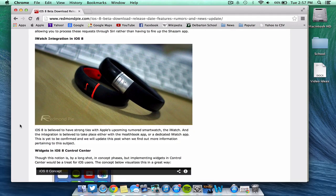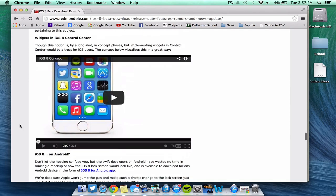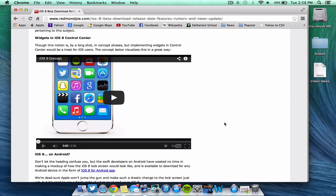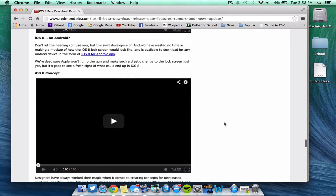iOS 8 is also supposed to integrate with the iWatch, which is a wearable technology that Apple is working on competing with Google Glass. Widgets may also be in the control center. Basically, when you swipe up from the bottom of your device, you will be able to have widgets there in the control center where you have your volume controls. Maybe you'll have Facebook controls now, other more integration.